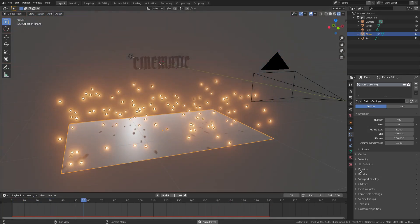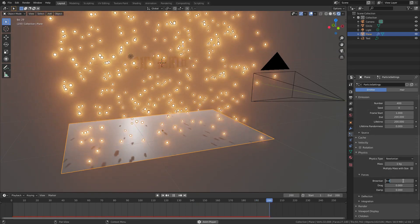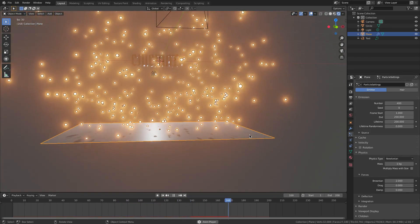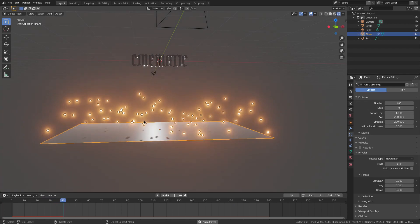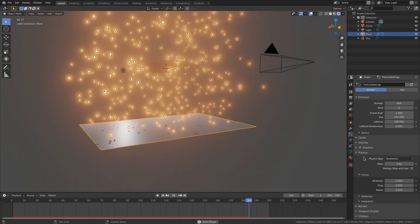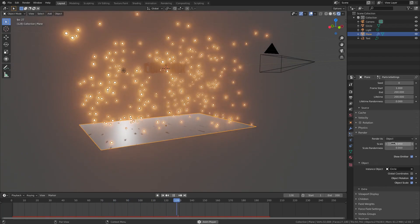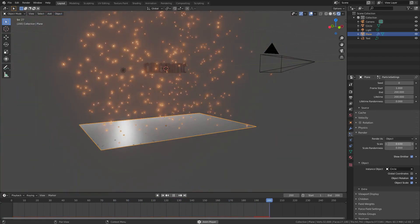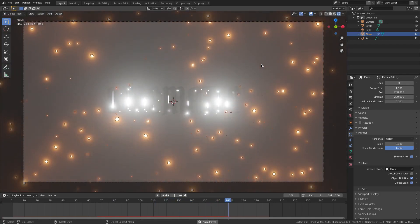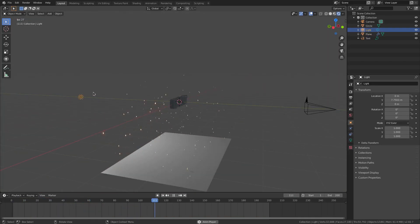For the particles, go to Physics and change the Brownian value to about 2 — I always do too much, five was way too much. I just want them to drift left and right a little bit rather than going straight up. Then under Render > Object, change the Scale down a little so they're smaller, and turn Scale Randomness all the way up so we have super tiny ones and regular-size ones mixed together.